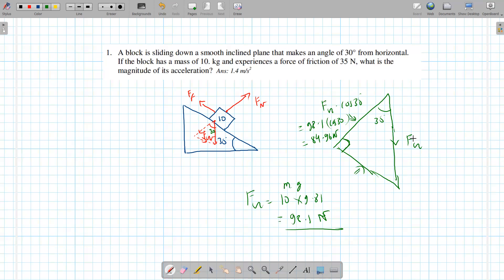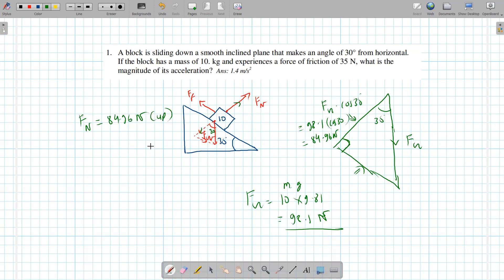Wait — you're going from the 30 degree angle, not the right angle. Looking at it from 30 degrees, this side is the adjacent. So fg cosine 30 is the component perpendicular to the surface. This cancels with the normal force, so fn equals 84.96 newtons going up.